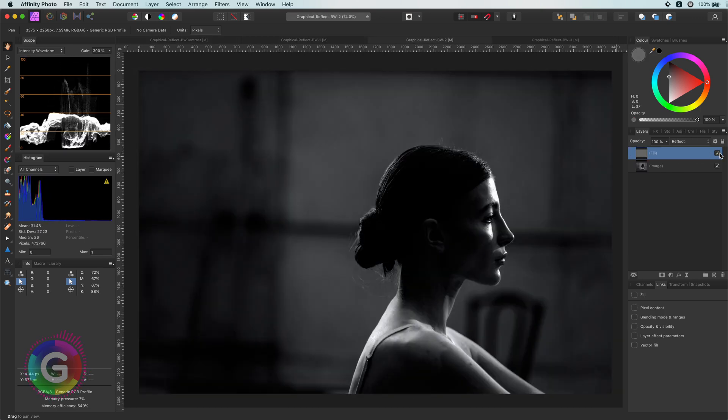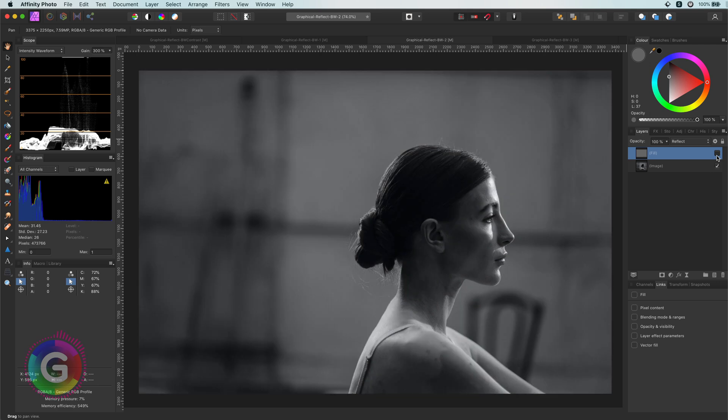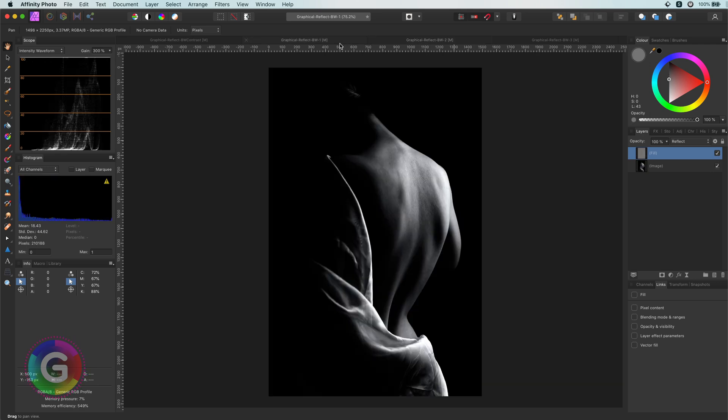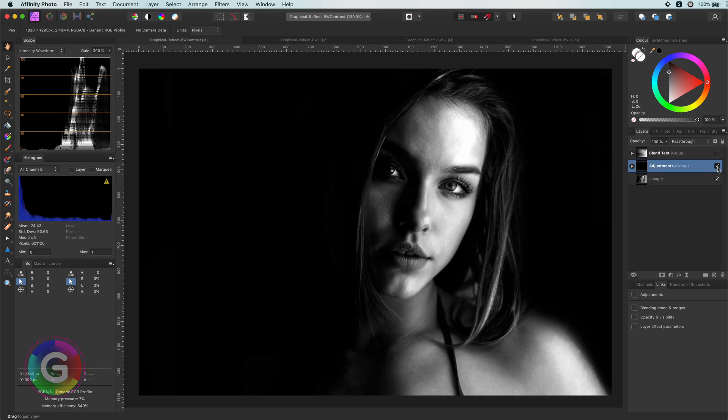Before moving on with the sample images, it might be a good idea to have a look at what the Reflect Blend Mode exactly does in black and white.